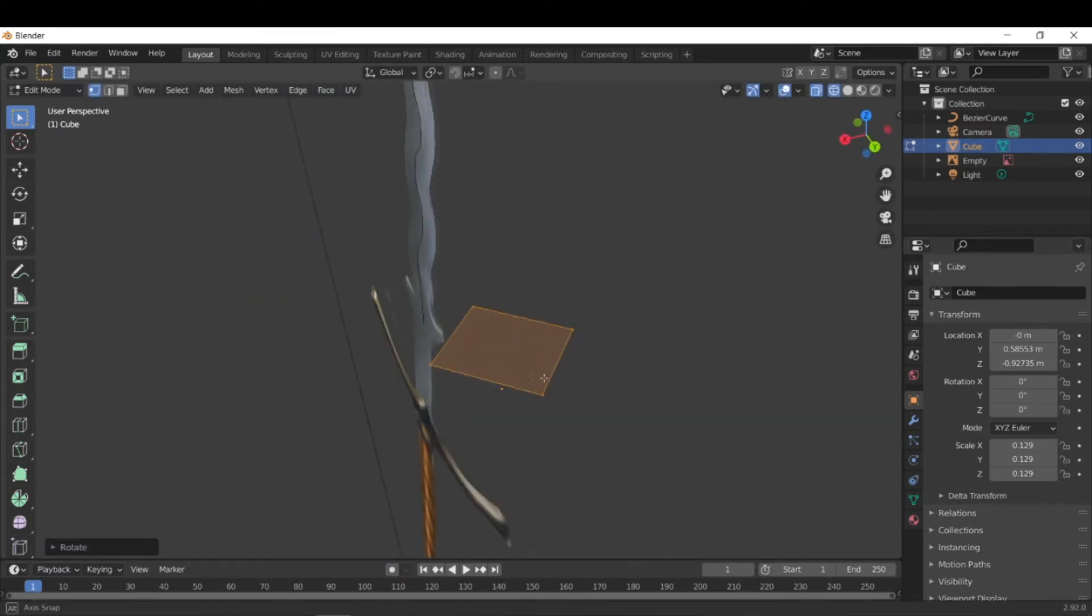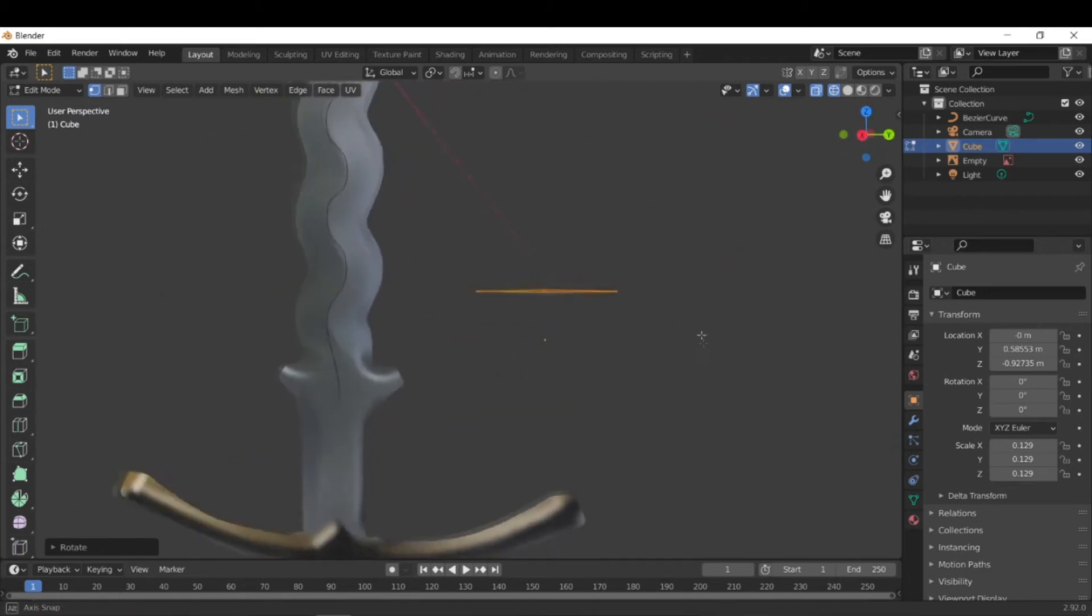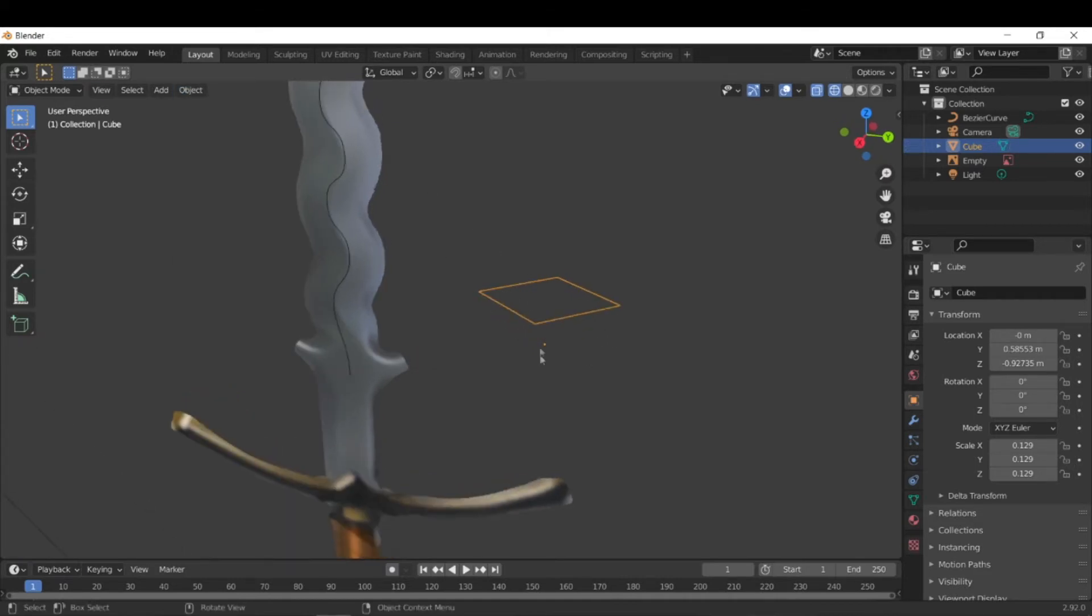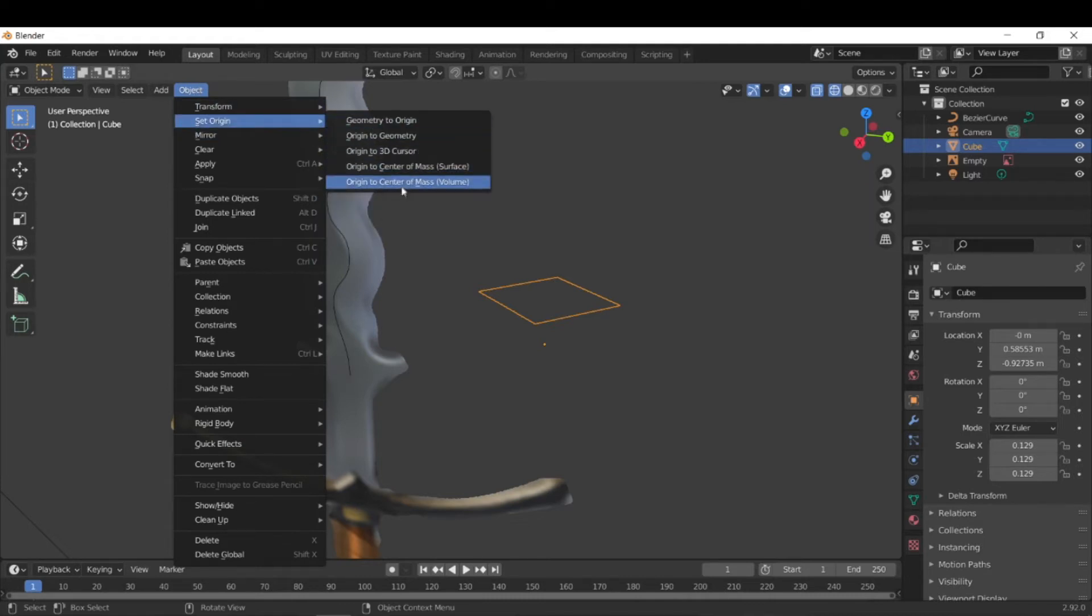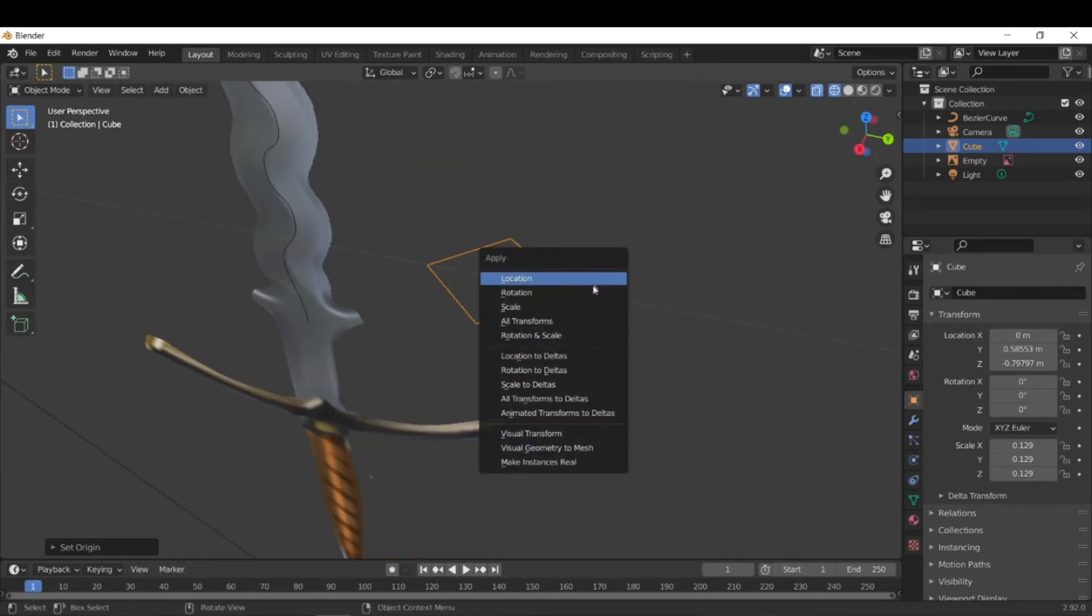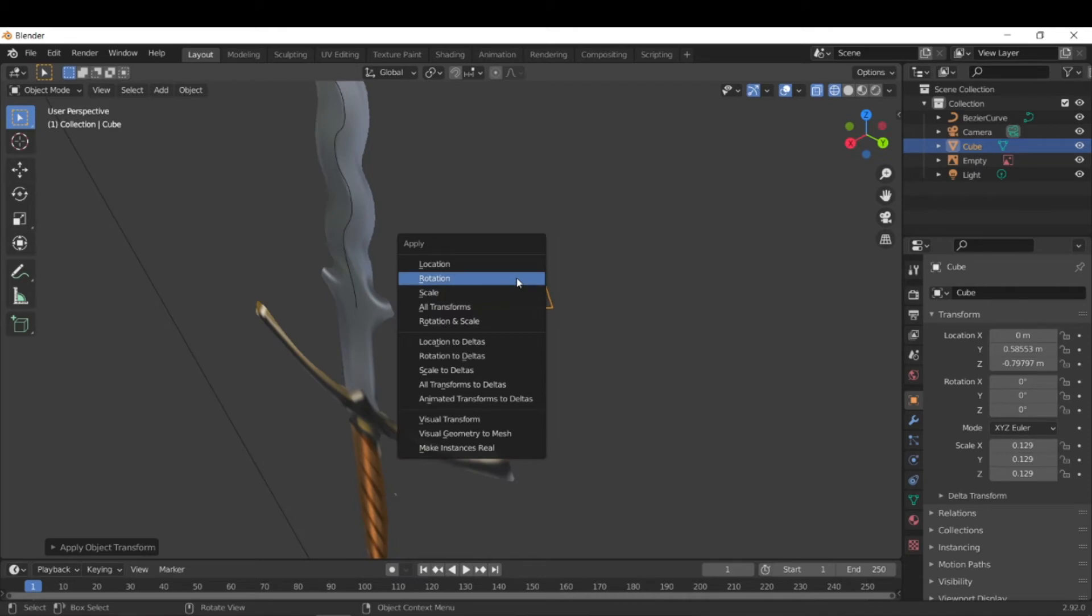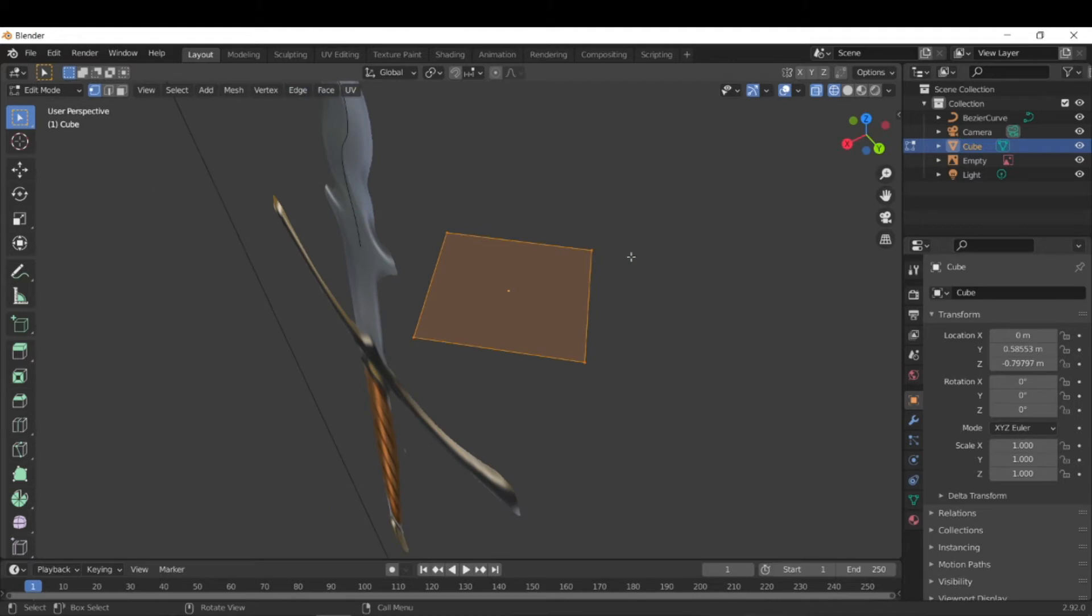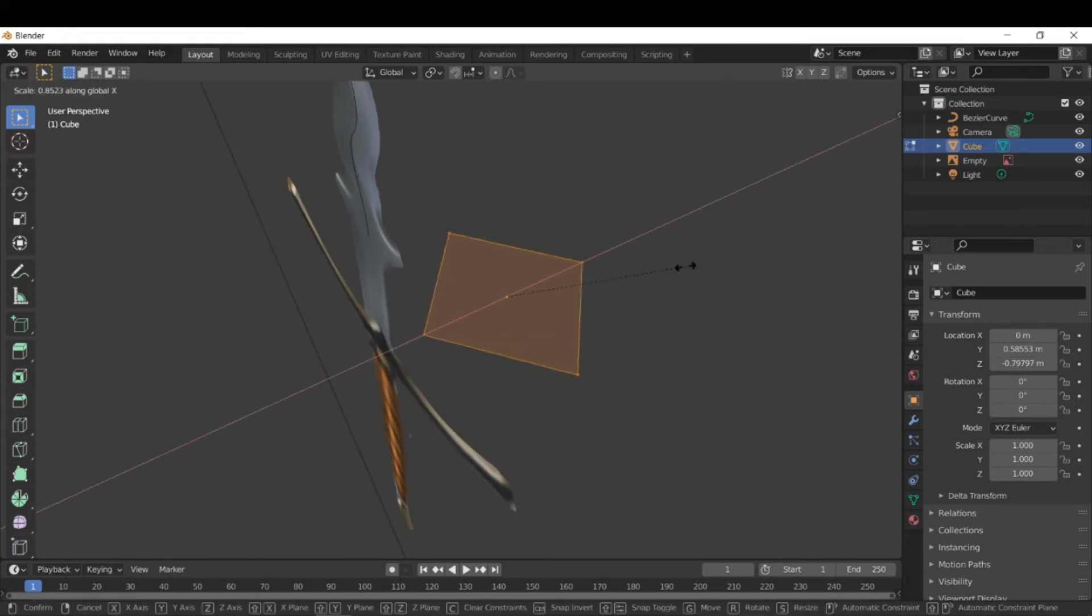And now you can kind of see that this kind of looks like the cross sectional area. The last thing we have to do a couple of things before we finish. So right now that orange dot is the center. If we go to object, we need to set origin to center of mass by volume. I think surface also works. And also let's just apply the rotation just to be safe. So that's control A rotation. And you can also do a control A scale, but that shouldn't be necessary. So now that we have the center in the middle, we can make this kind of skinnier just like that.